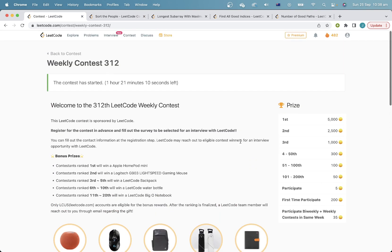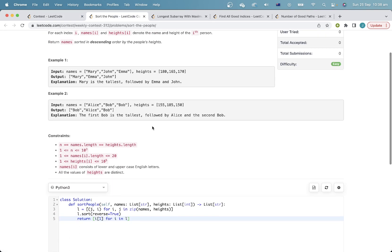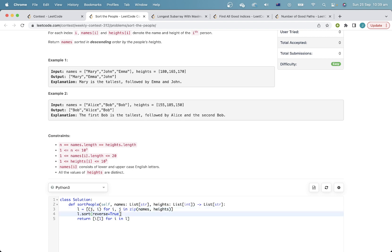This problem is pretty straightforward. Basically what I'm doing is I'm generating a list. The list stores the height and the person's name, and then I'm just going to sort them in reversed order. That way we get the tallest height first, and then I'll just return the name for each of these pairs. It's pretty simple.